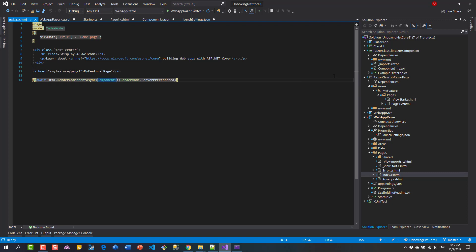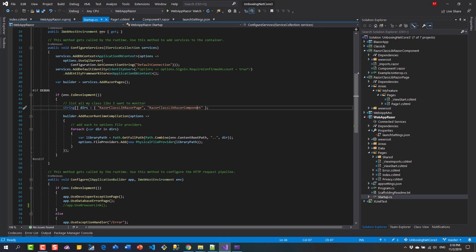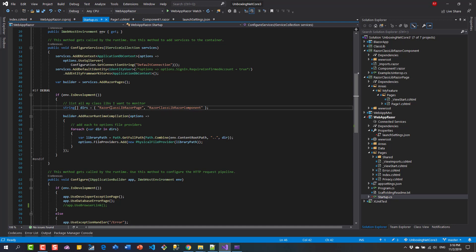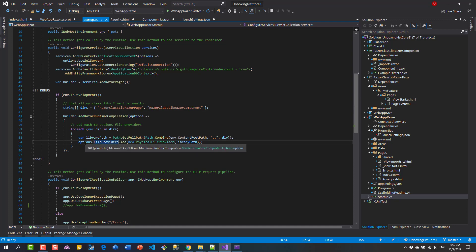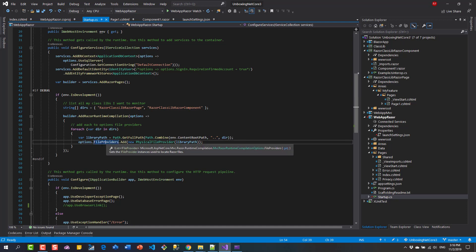To enable auto recompile, the first thing you need to do is add a package reference to Razor Runtime Compilation to your web application. Then go to the Startup ConfigureServices method and add the following lines - basically adding the content path to your Razor Class Library as a file provider to the Razor Runtime Compilation options. Since I have two Razor Class Libraries, I'm adding both to the file providers.